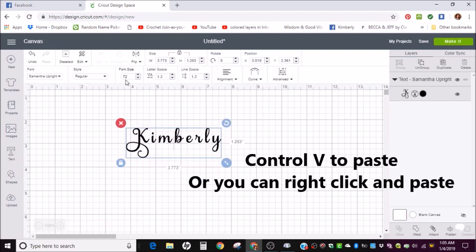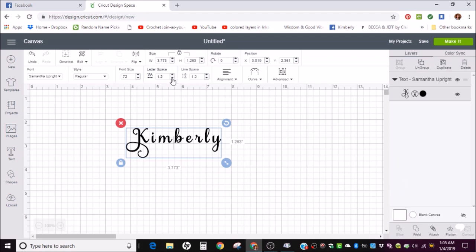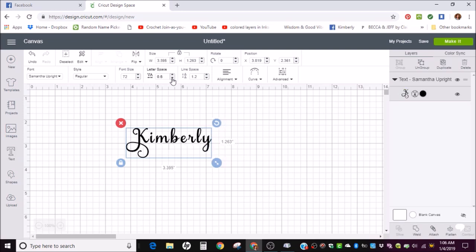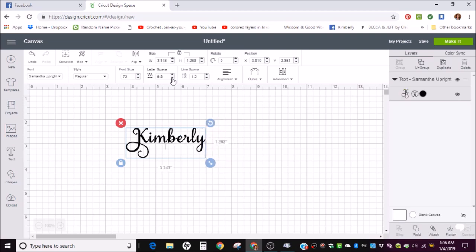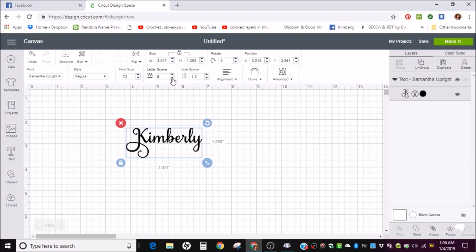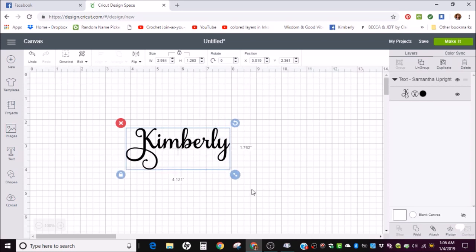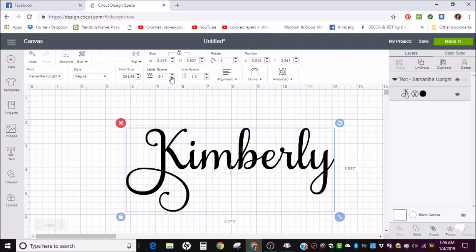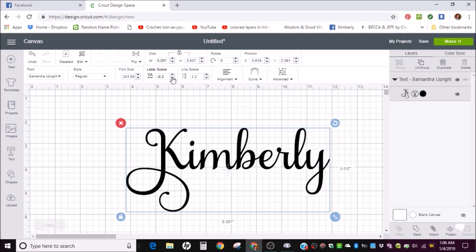You can come up to the top and decrease your letter spacing to get those letters a little bit closer. You want to keep going until they're as close as you can get them without them overlapping. It's good to make it bigger so you can really get close. Get that letter spacing. That actually looks pretty good.